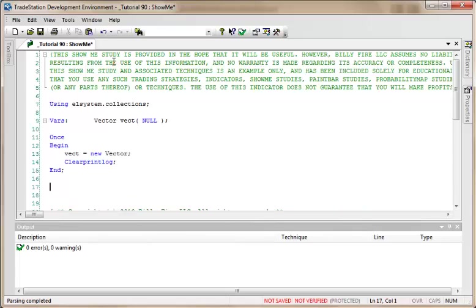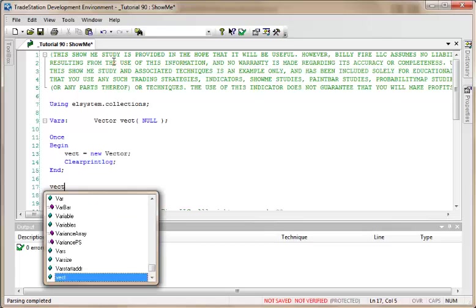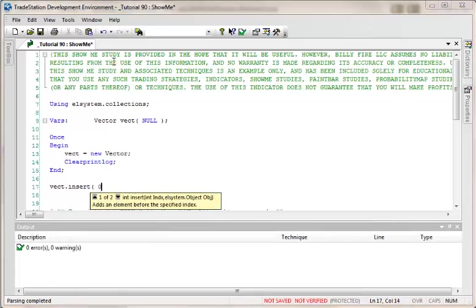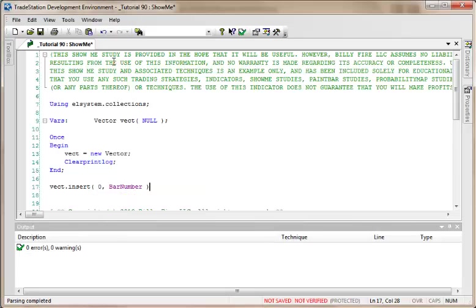We've created our vector. Now what we want to do—and this is a really simple example as I mentioned—is store the bar number into our vector. I'm going to do that using vect.insert, and we're going to insert it at the element index equal to zero, and we're going to put in the bar number.